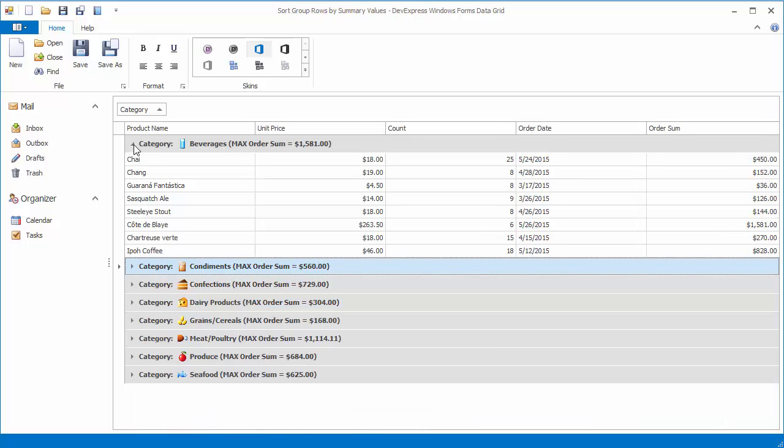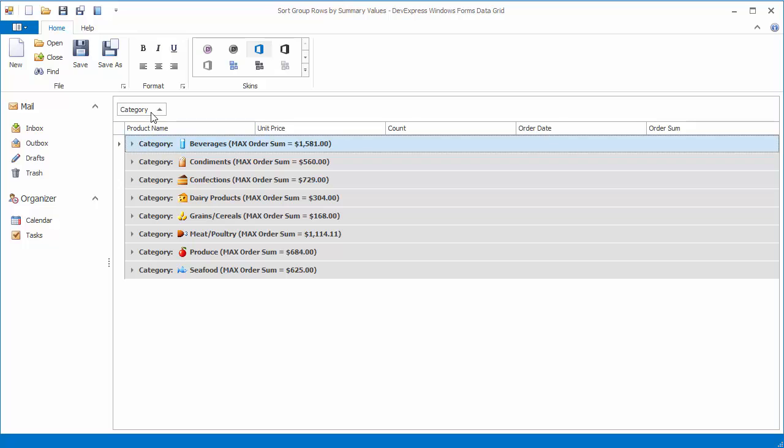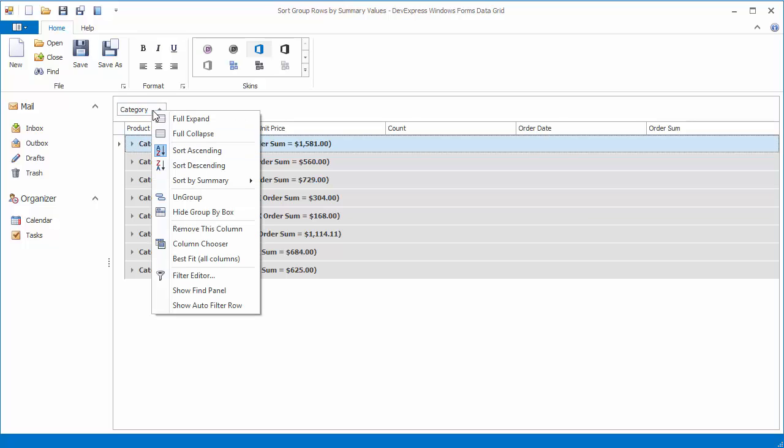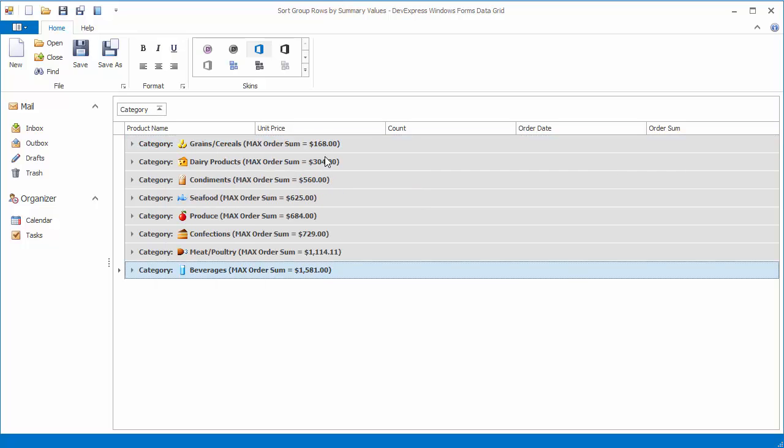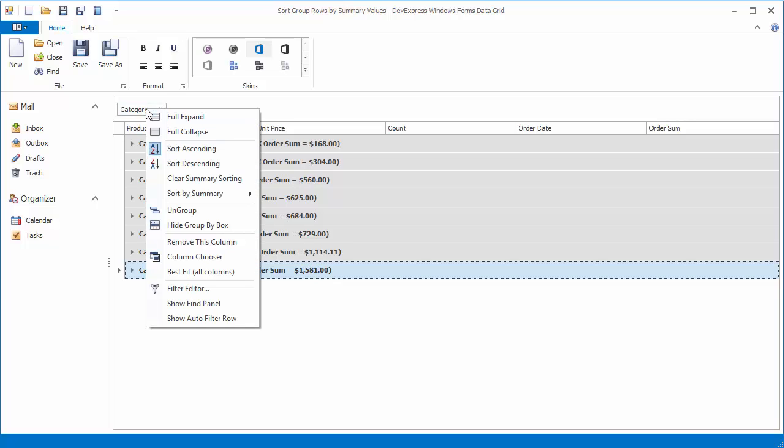Let's right-click the category column header, select the sort by summary item, and then sort ascending. As a result, group rows are now sorted in ascending order based on their summary values. A special glyph displayed within the grouping column indicates the current sort order.